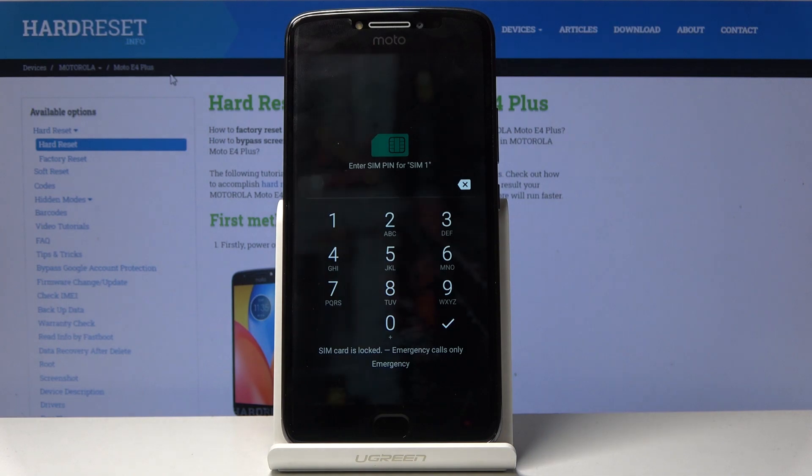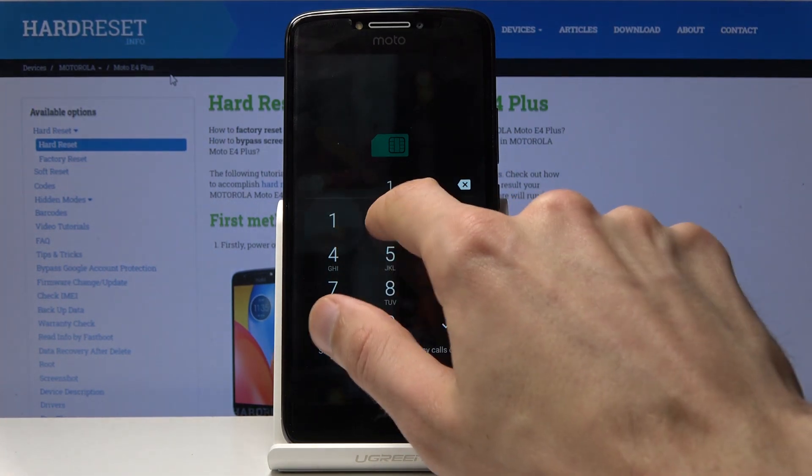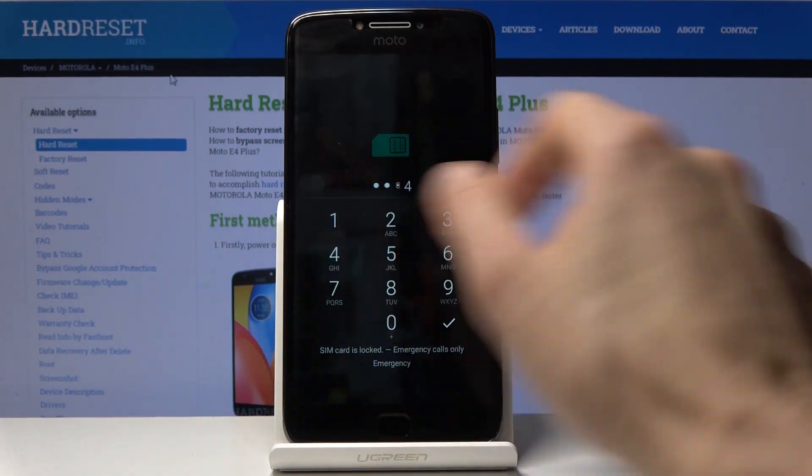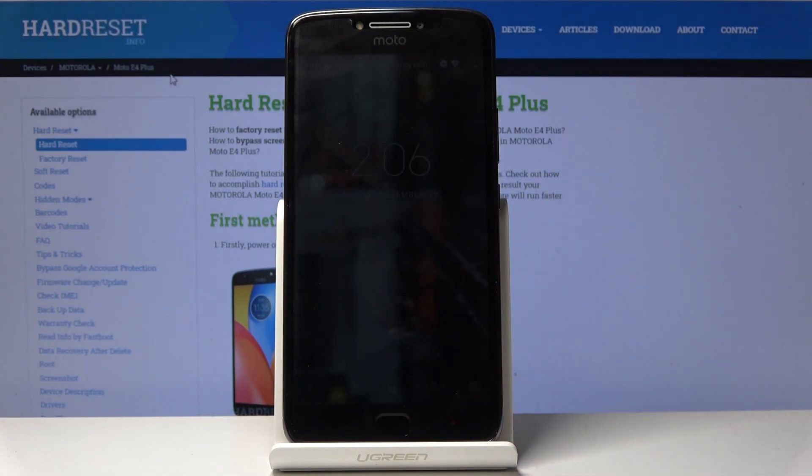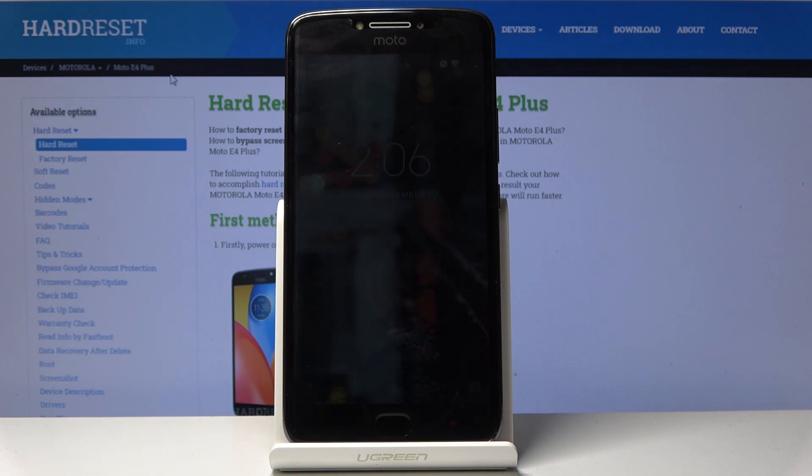And from here, we're back in the Android system. So, we have now successfully left the factory mode.